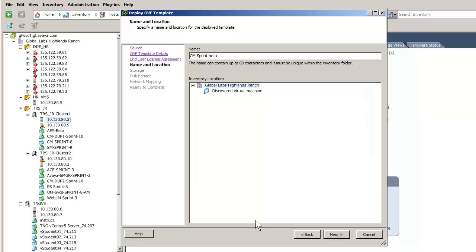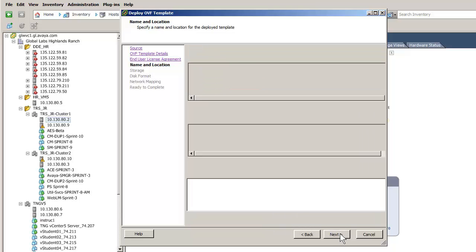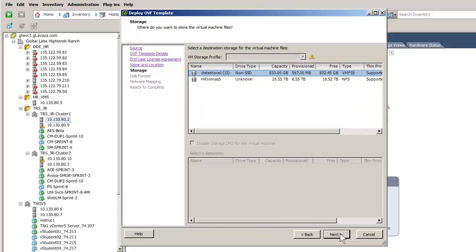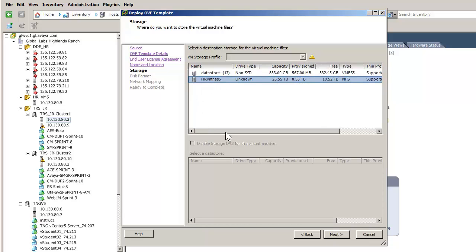I have given the virtual machine a unique name and have pressed next to select the storage configuration. We will use the network attached storage. I have selected the NAS unit and pressed next which provides a view of the available storage.